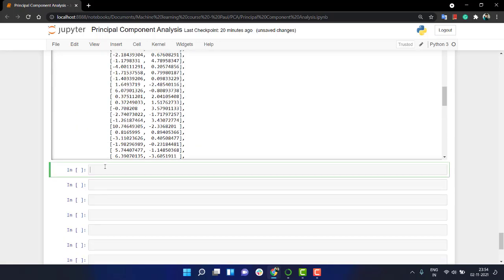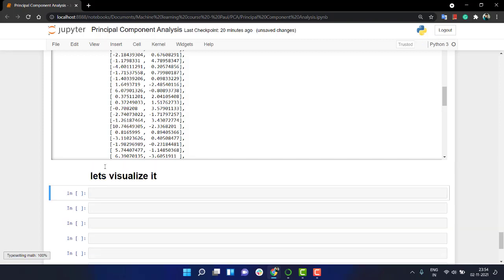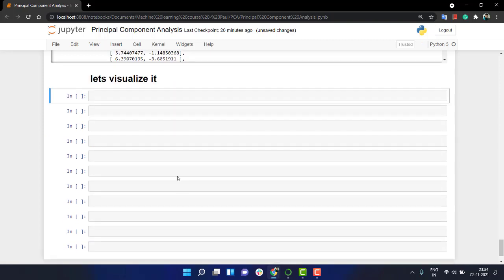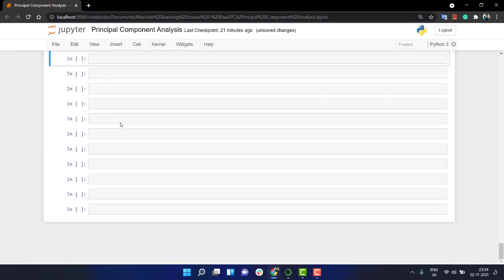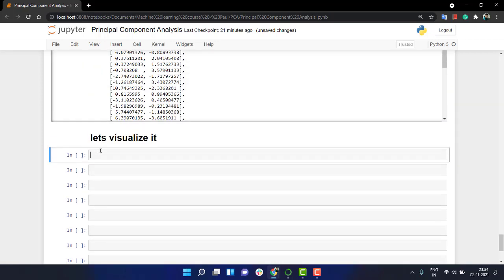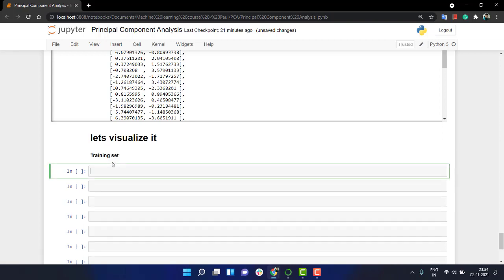Let's visualize it. For this, first let's do it for the training set. Let's name this section training set, and I'll plot a scatter plot using plt.scatter. It will be having x_train, all of the rows of the first column.